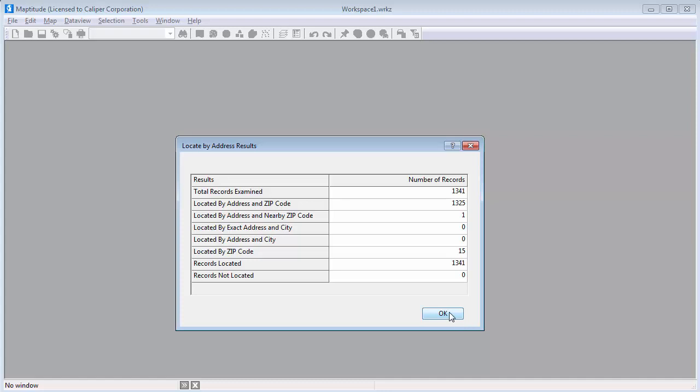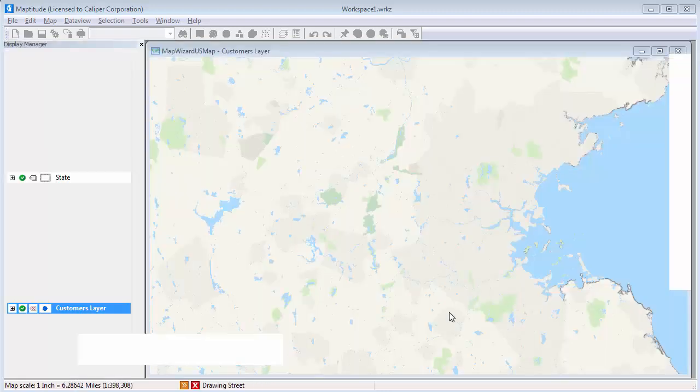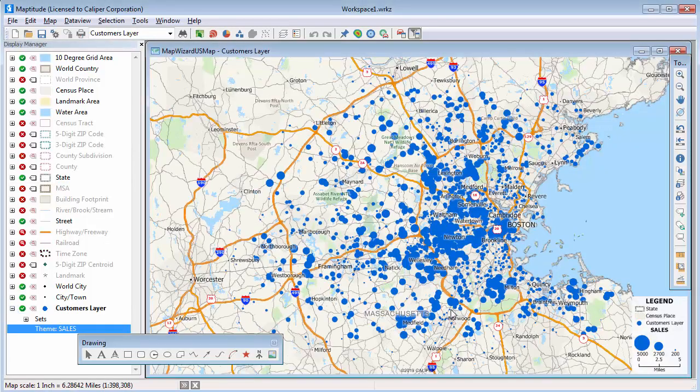When I click OK, Maptitude draws the map with the geocoded customers scaled to show their volume of sales.